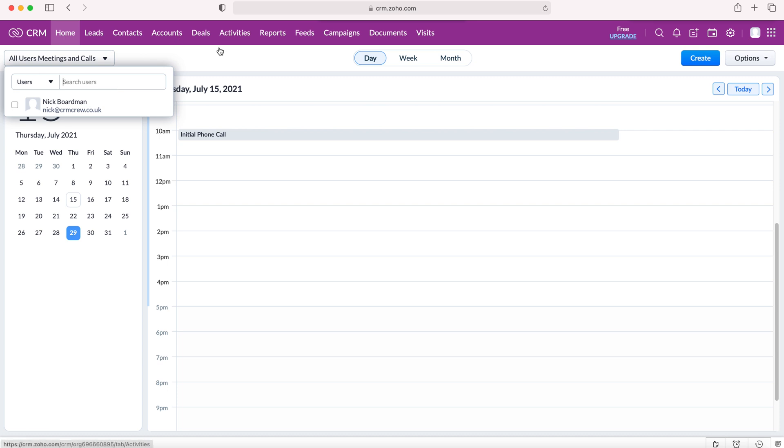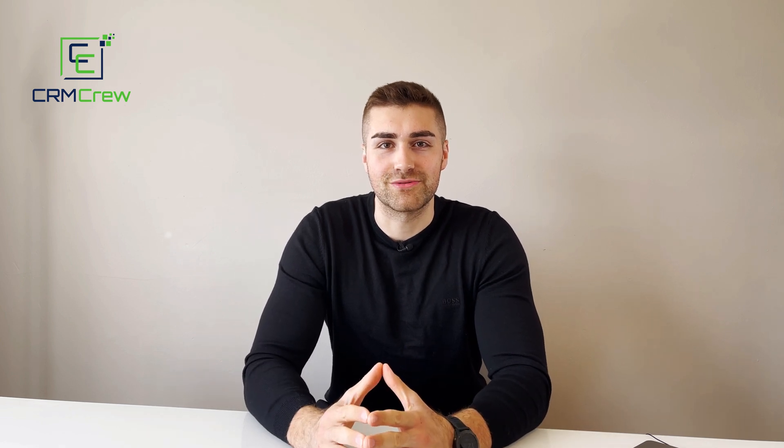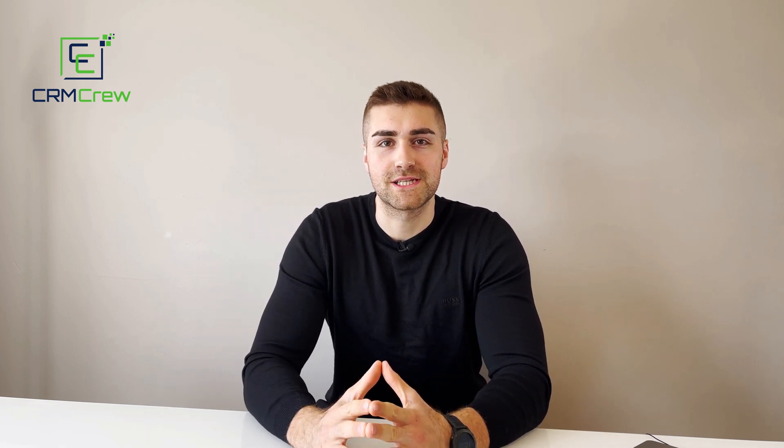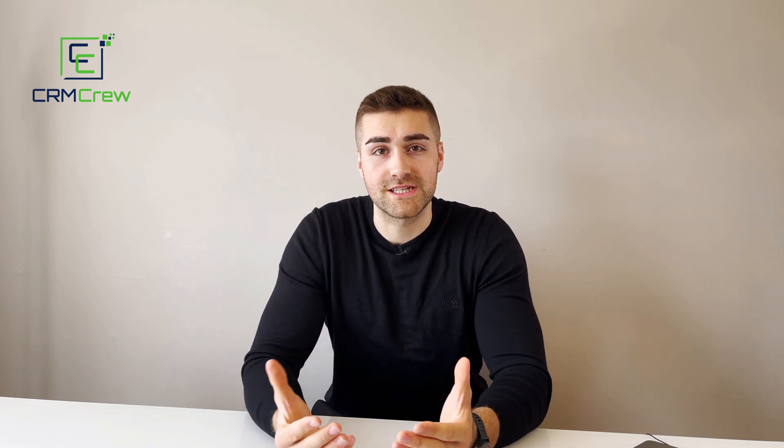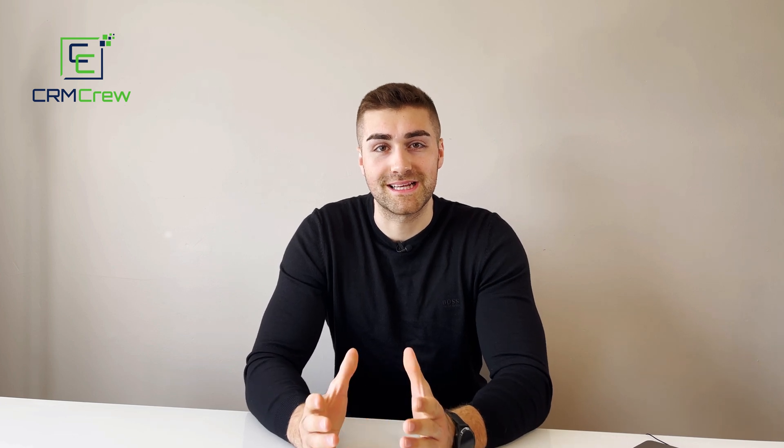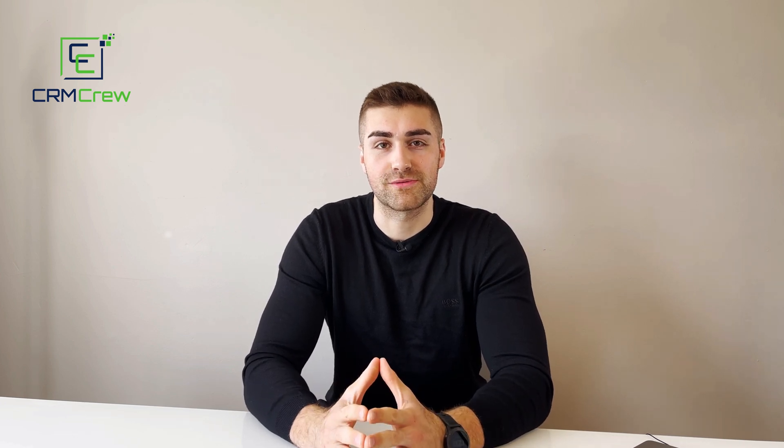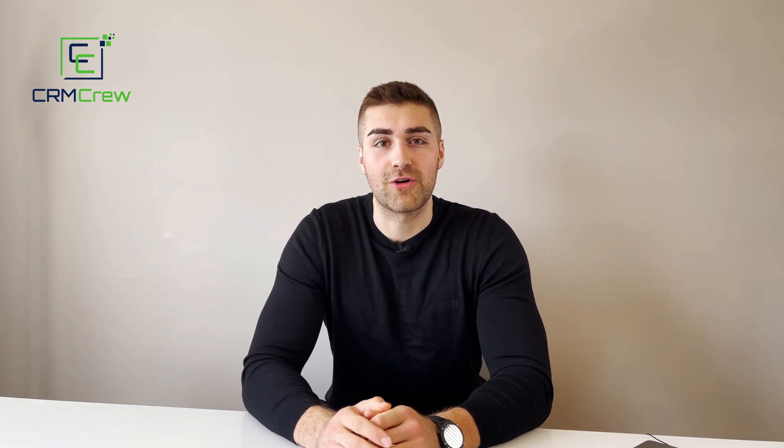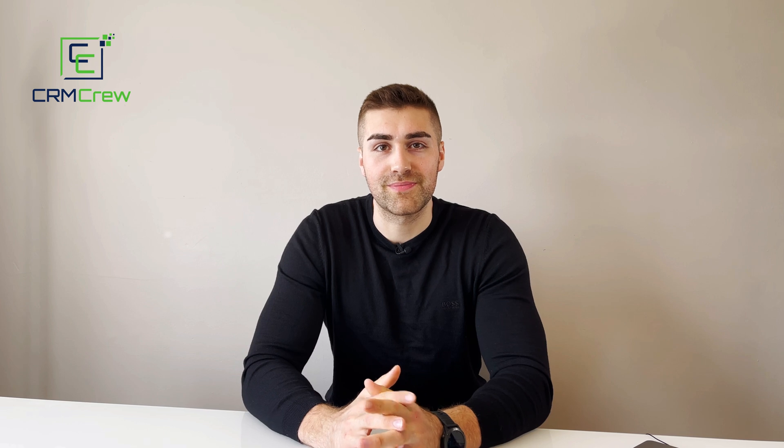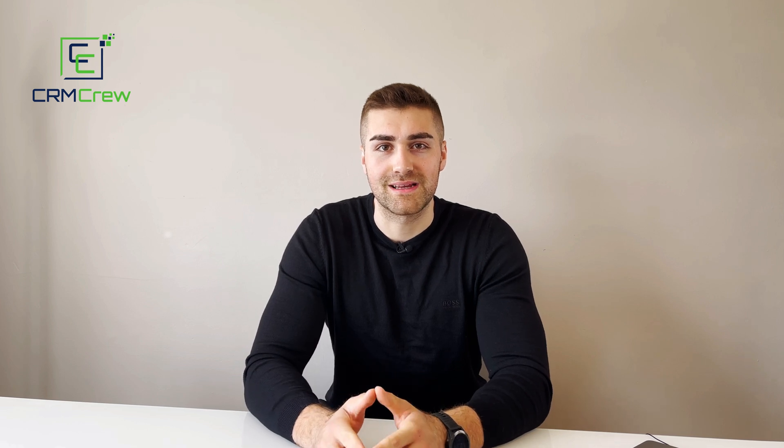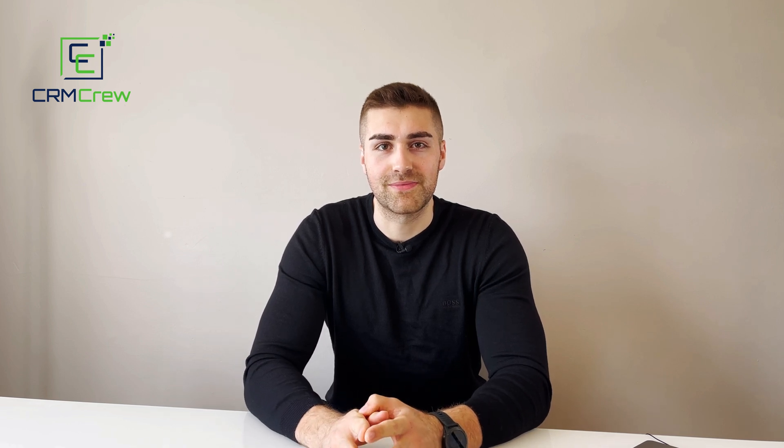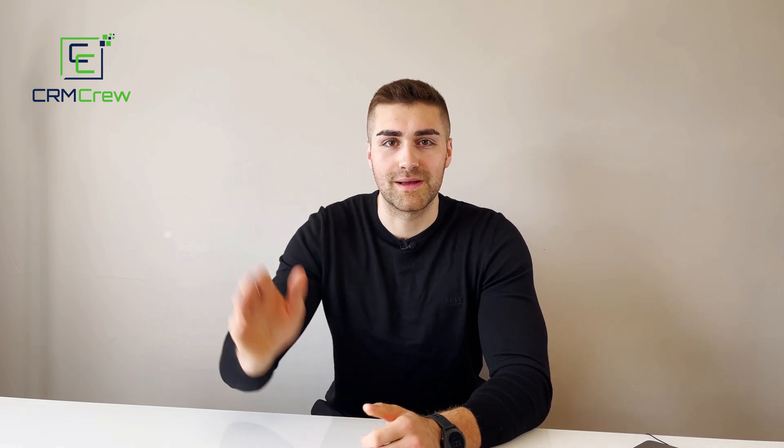Calendars is a great tool inside the Zoho CRM system. I hope this video has clearly explained how to use the calendar in your Zoho CRM system. If you do have any further questions, please drop me an email. My details are in the description below. Otherwise, thank you very much for watching and I'll see you shortly in the next video. Thank you and goodbye.